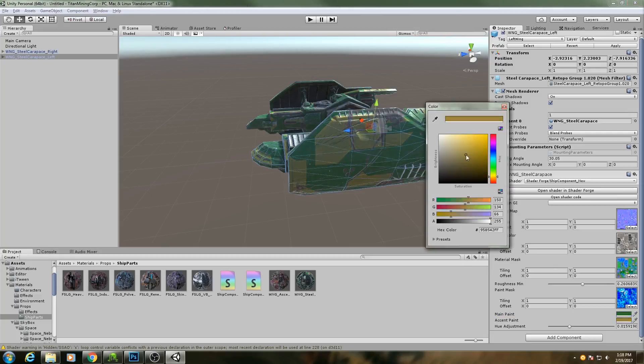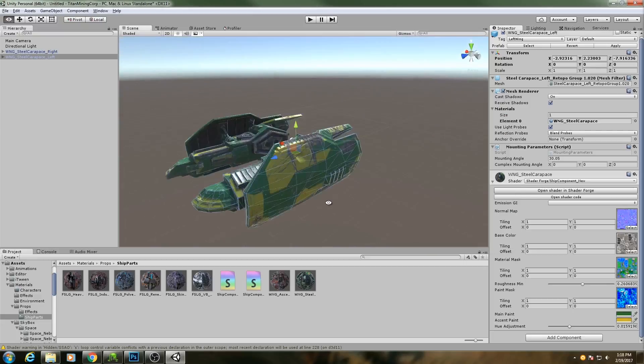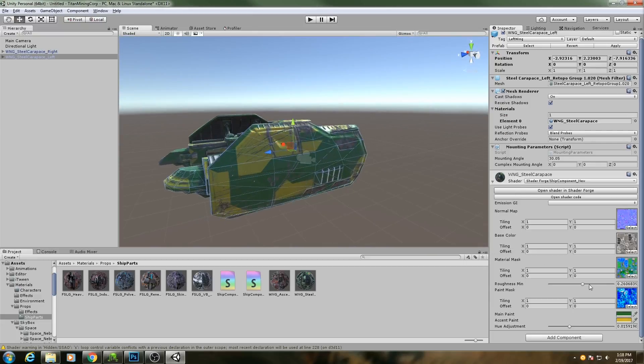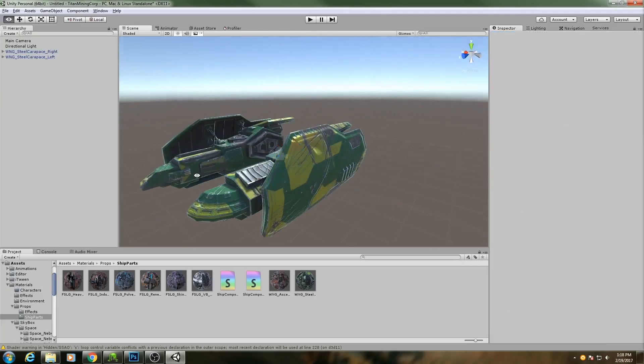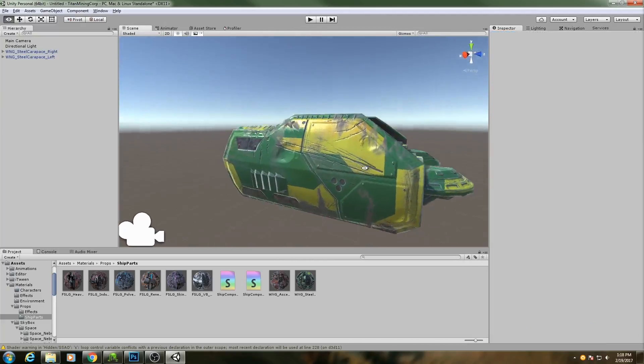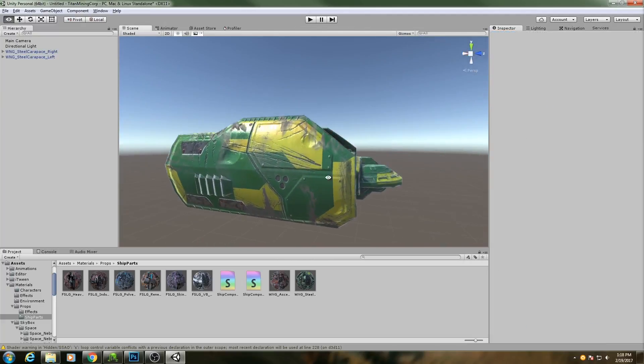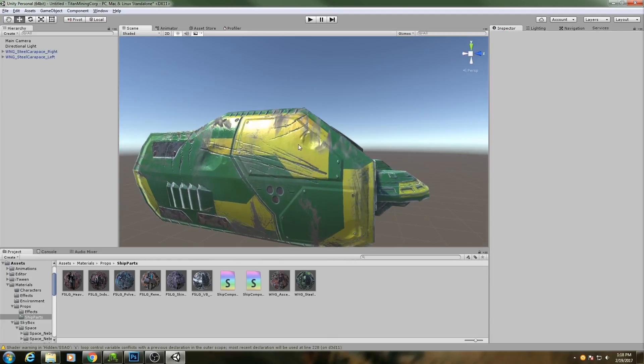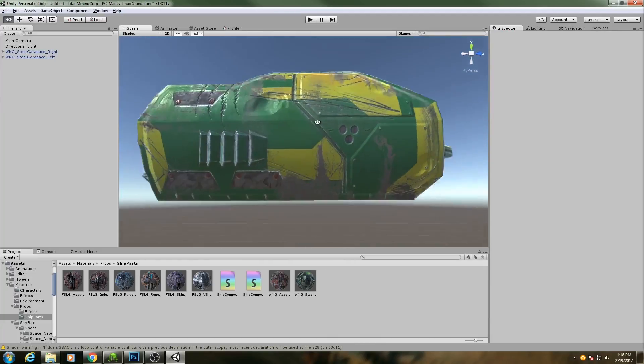I can make this maybe some sort of a yellow and then up the hue adjustment so you can see the yellow turns a little bit orange.